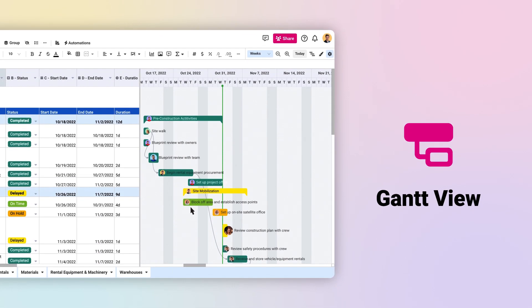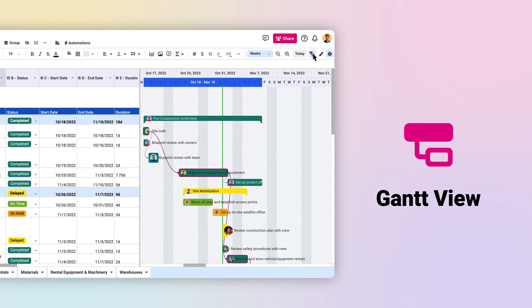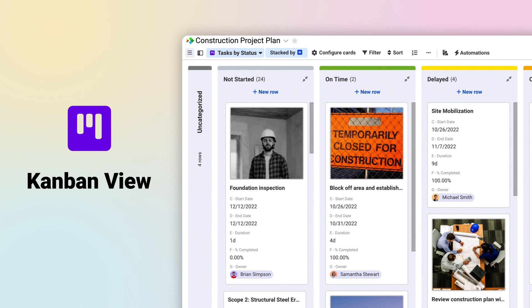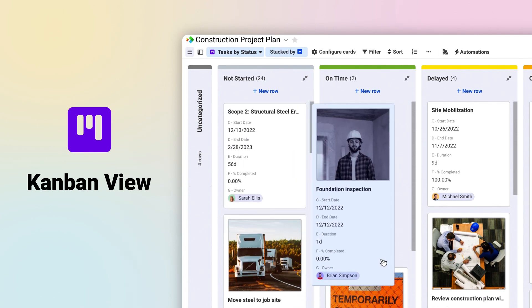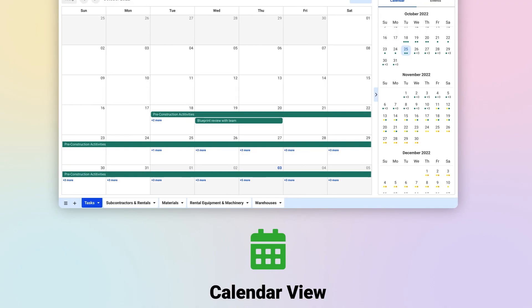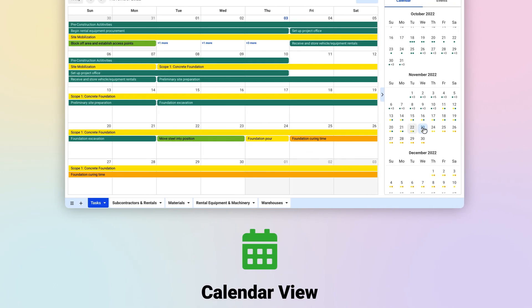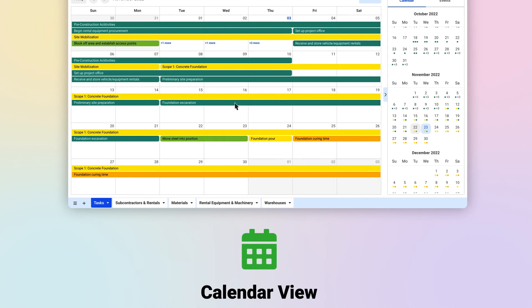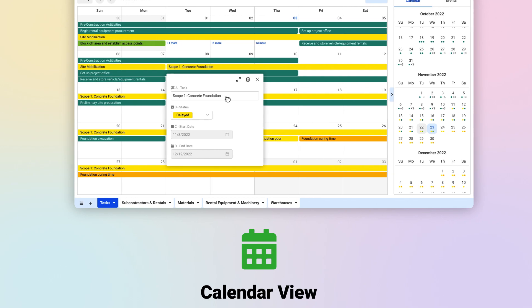Other types of views, like Gantt Views, add whole new tools to your spreadsheets, like this interactive Gantt chart. Kanban Views ditch the grid altogether and visually transform your data into stacked cards like this. Calendar Views take your rows of data and lay them out as events on a calendar, like this.